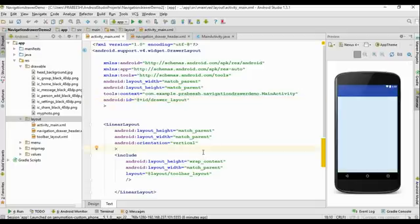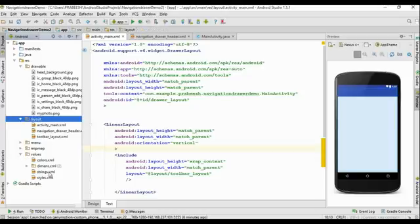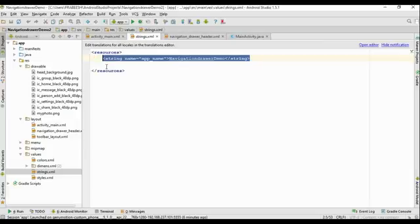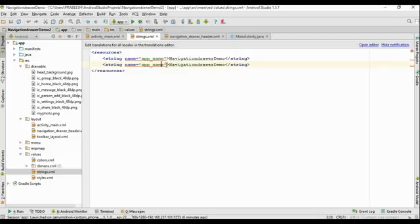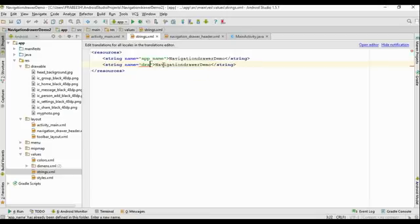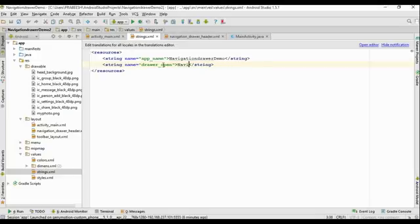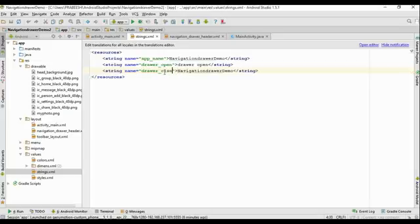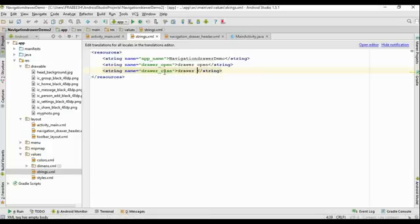Now we need to add some string resources. Open up the values folder and open strings.xml. Add a string resource with the name 'drawer_open' and value 'Drawer Open'. Add another string resource with the name 'drawer_close' and value 'Drawer Close'. Now close this XML file.